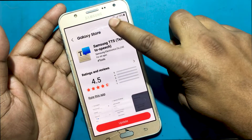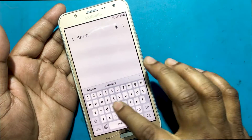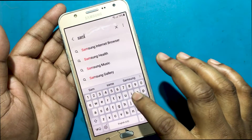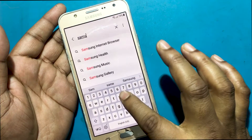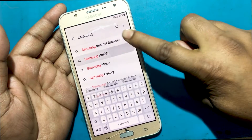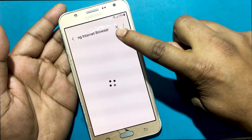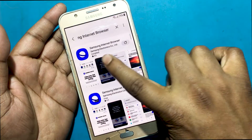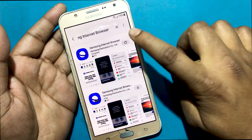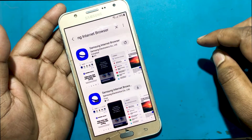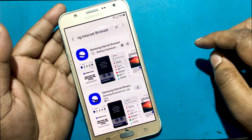Now I will close the TalkBack program by clicking on the Home button three times. Click on the Search button and search for Samsung Internet Browser.